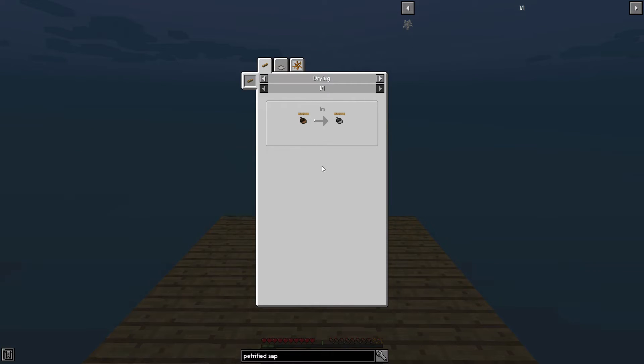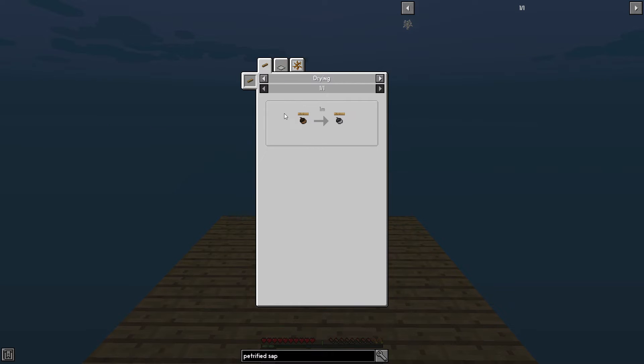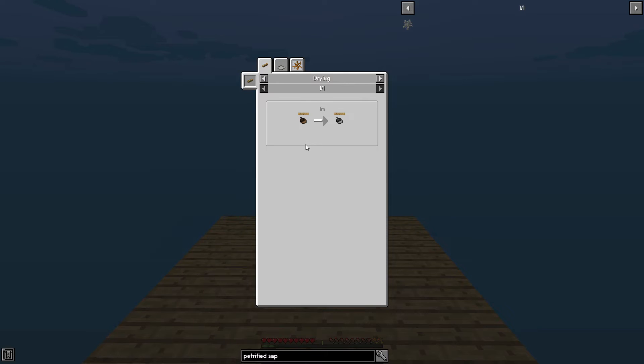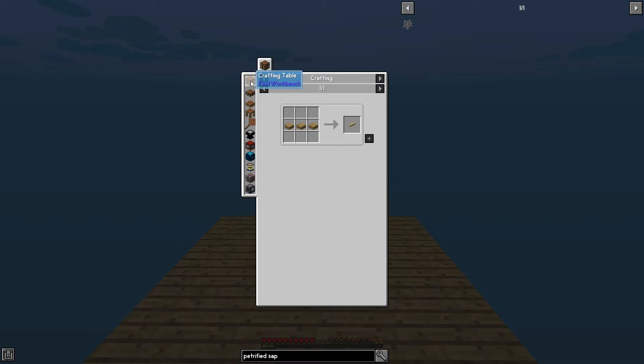Now, if you're just starting out, you aren't really going to have access to dehydrators. You might have access to bonsai trees or bonsai pots, but most players, if they're just beginning, are going to have an abundance of wood and not much else. So click on drying rack and look, it shows you exactly how to make it.